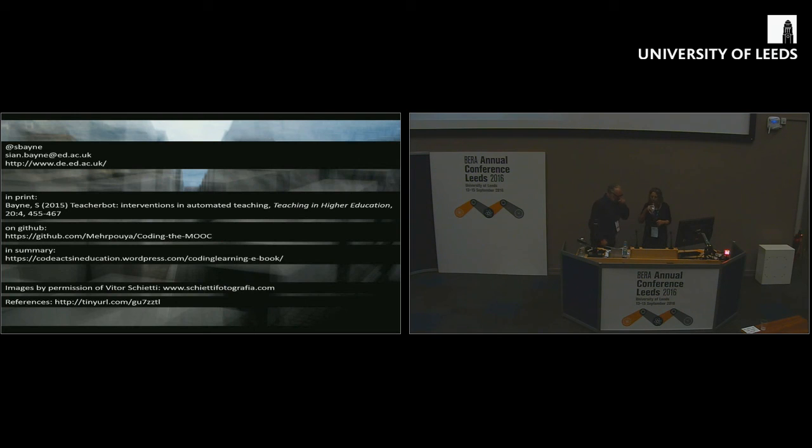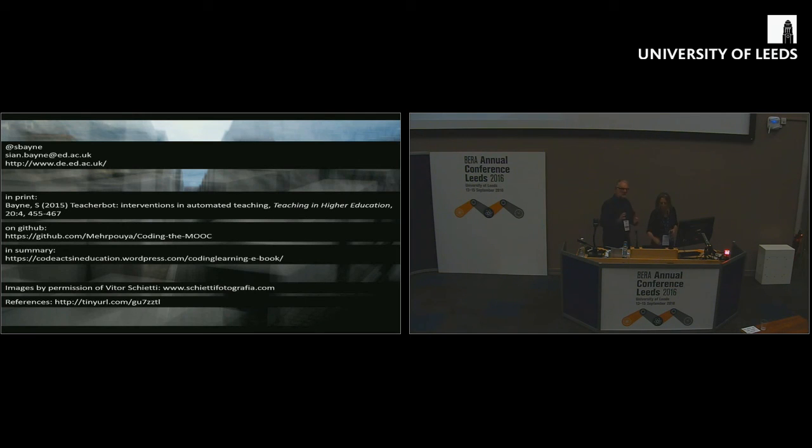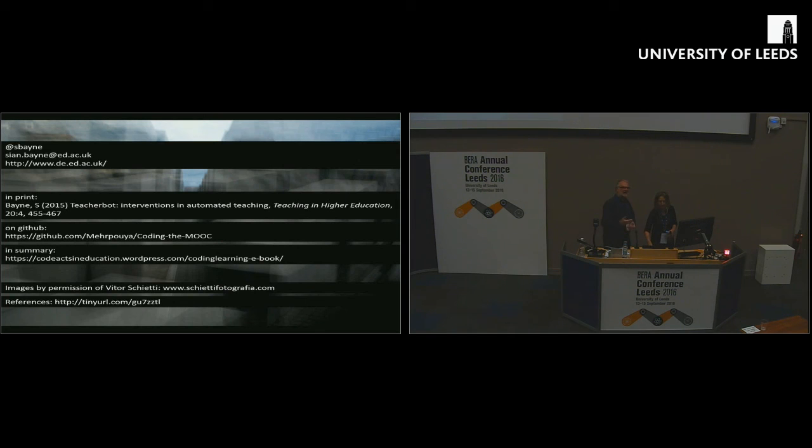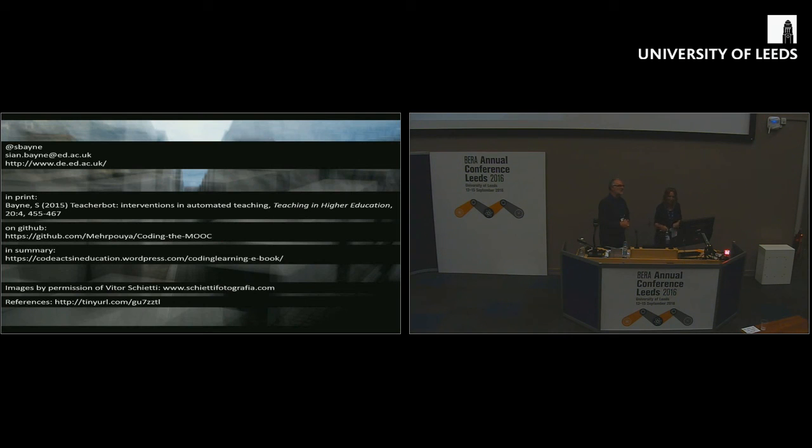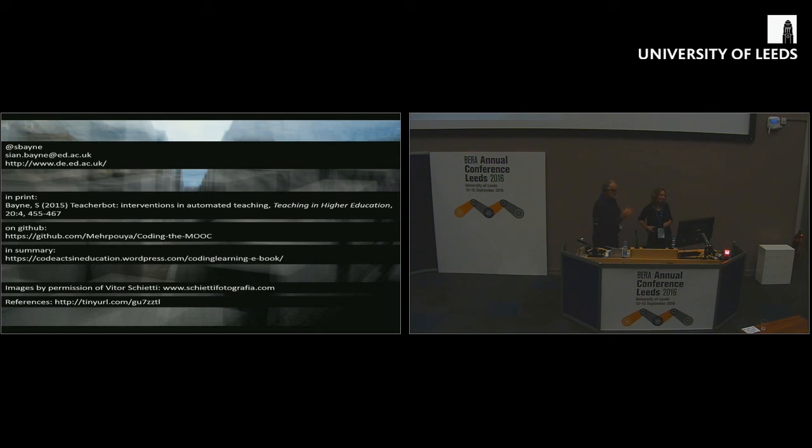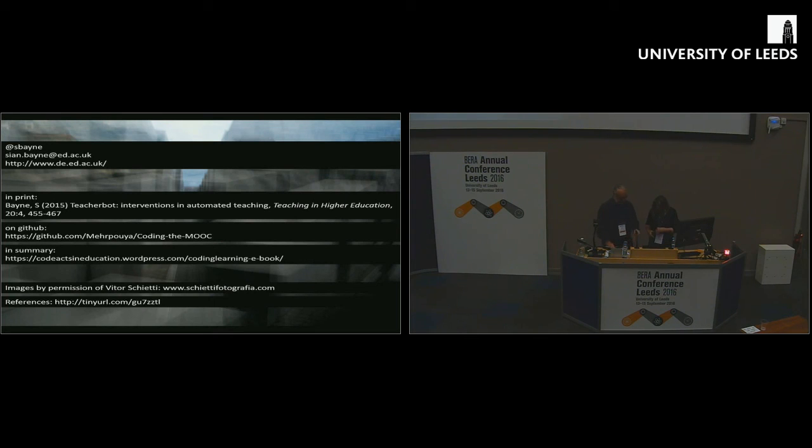Sian, thank you ever so much, not just for answering those quite challenging questions, but doing what all good keynotes do, which is provoke thought and encourage learning and inquiry. I predicted at the outset that you would take a critical approach, which you did, but I didn't predict that you would be extremely entertaining and humorous as well. So, thank you for all of those things.